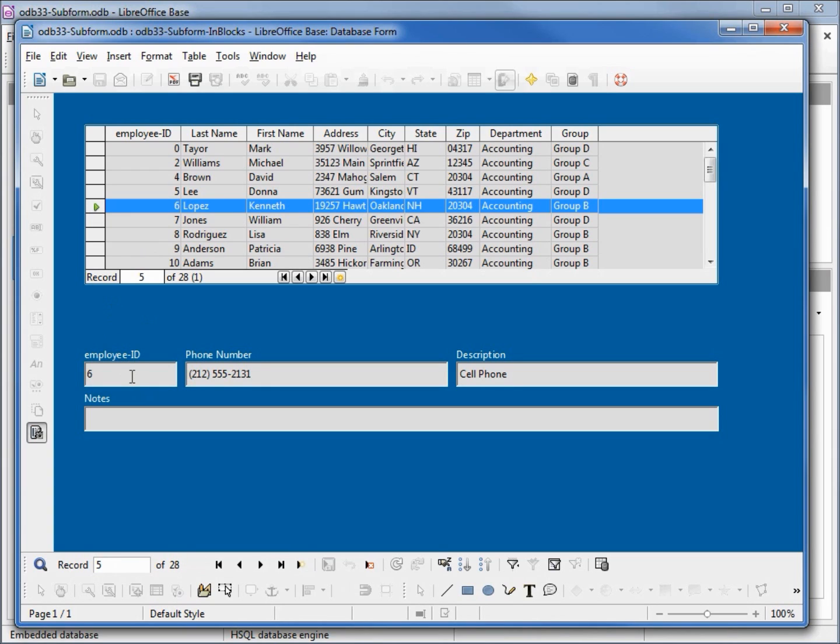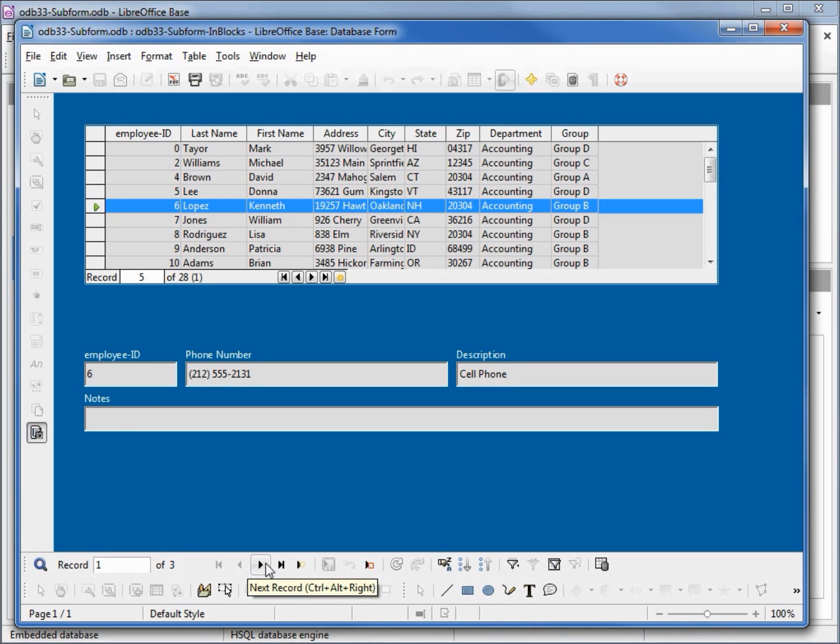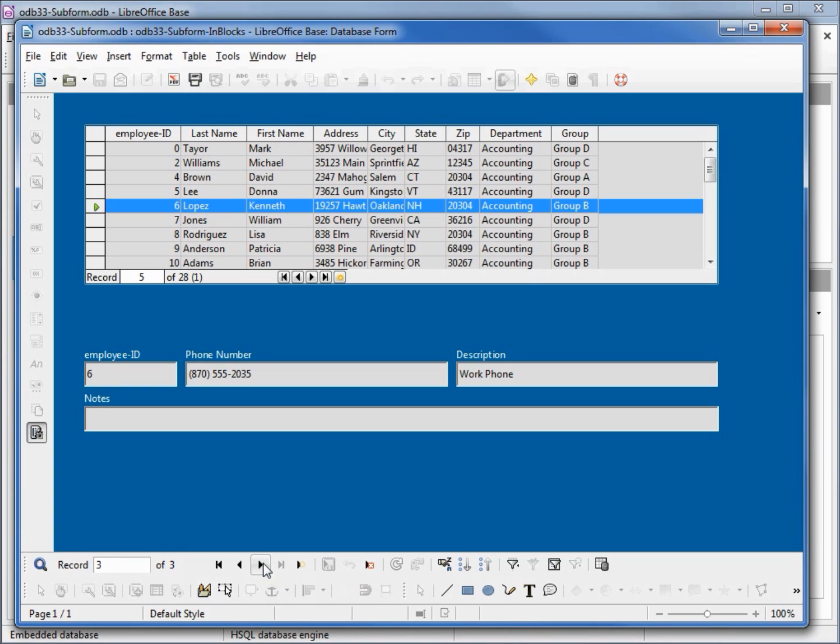Then click on the subform and it tells us that we're in one of three. Now when I'm clicking the next record we're going to the next phone number. And because I'm allowing inserts, if I click again it allows us to add in a new phone number.